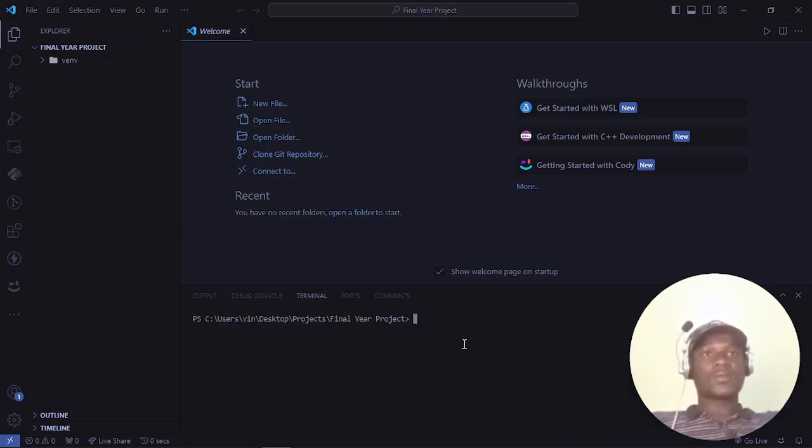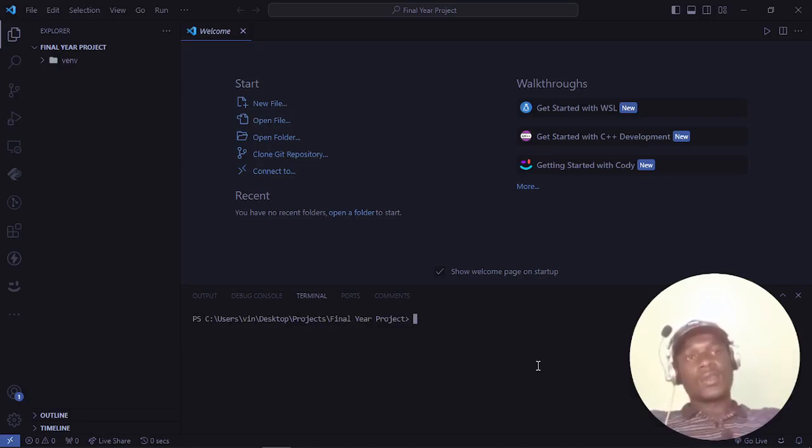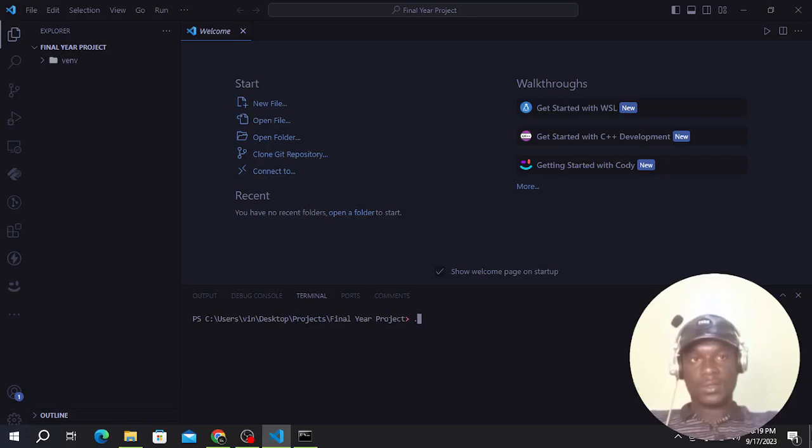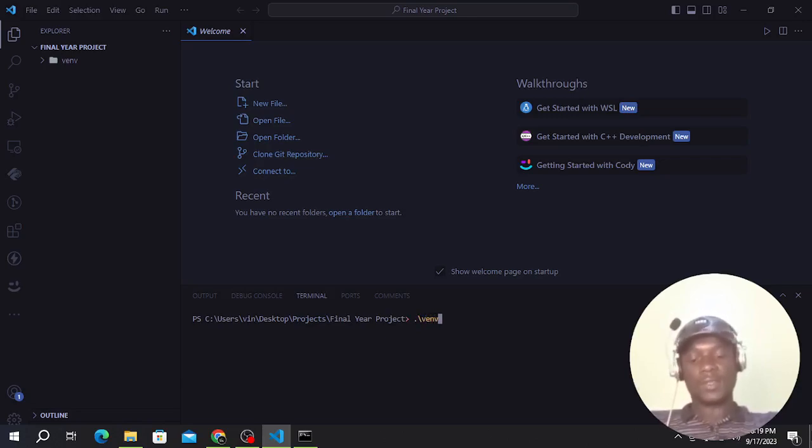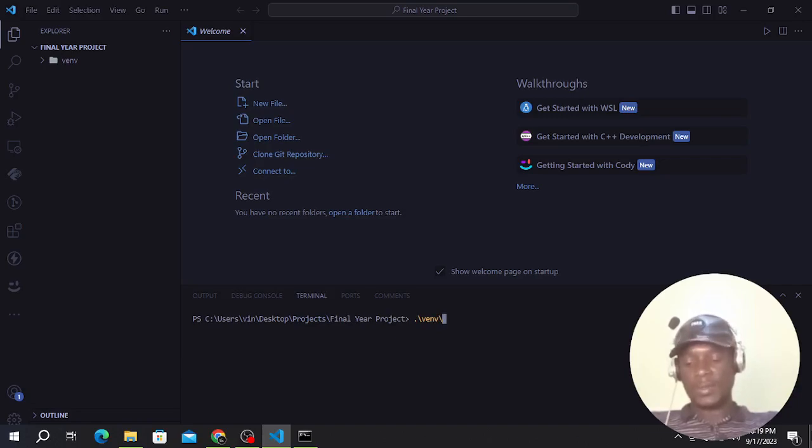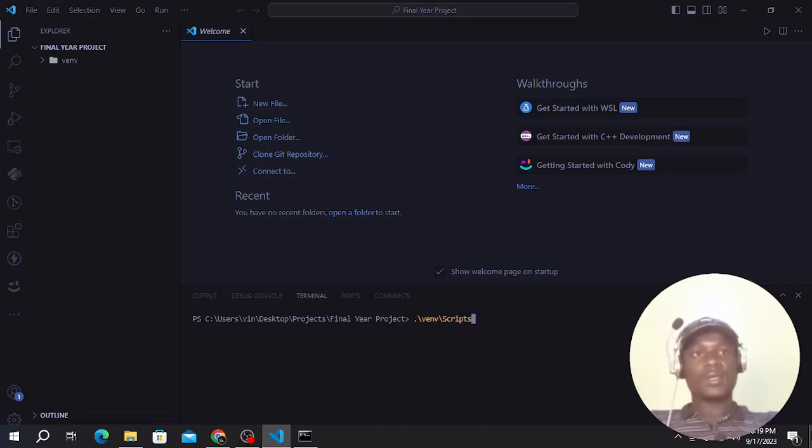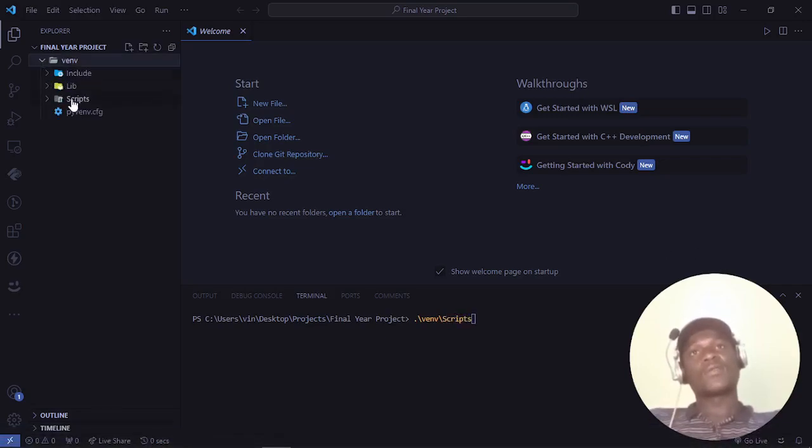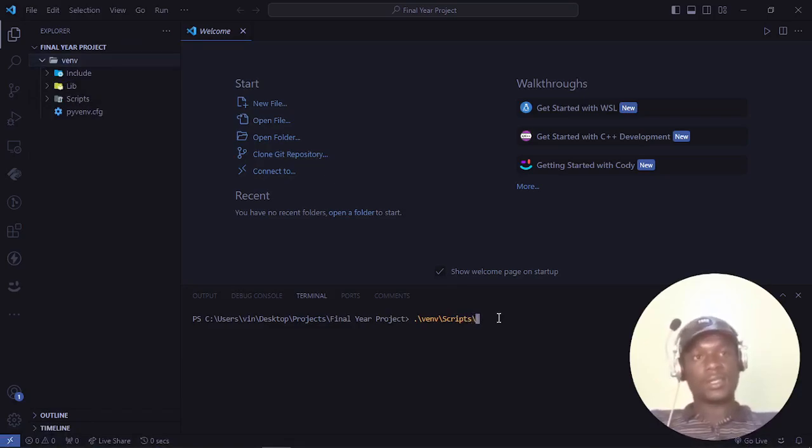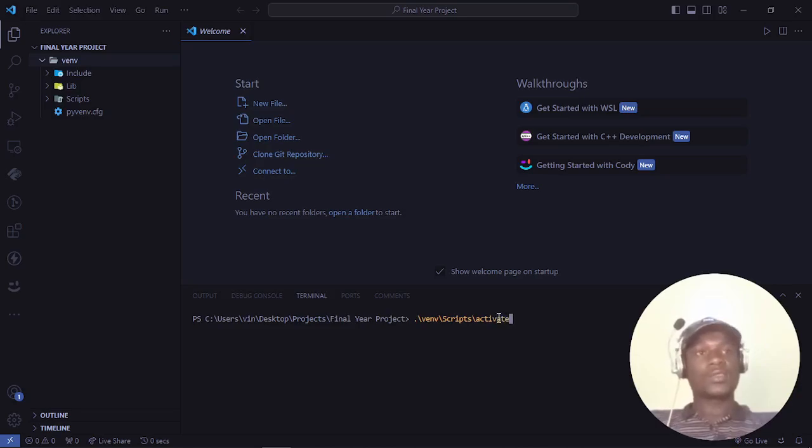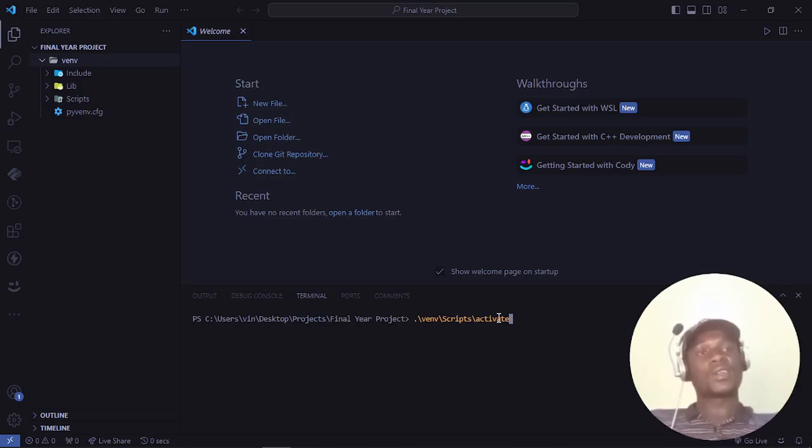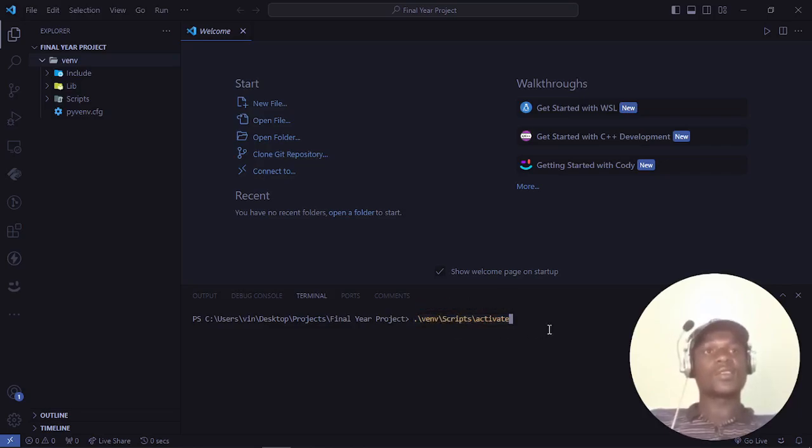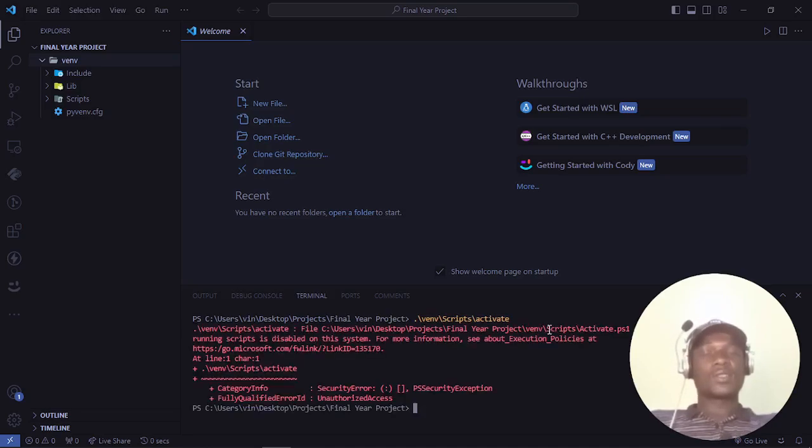I'll activate my virtual environment. To do that in Windows, in my current directory I'll go to venv, then to scripts. In the virtual environment we have a folder called scripts, and inside the scripts we have a file called activate. Basically, what you do in activating the virtual environment is to run the activate file which is found in the scripts folder that is found in the venv folder. Press enter.